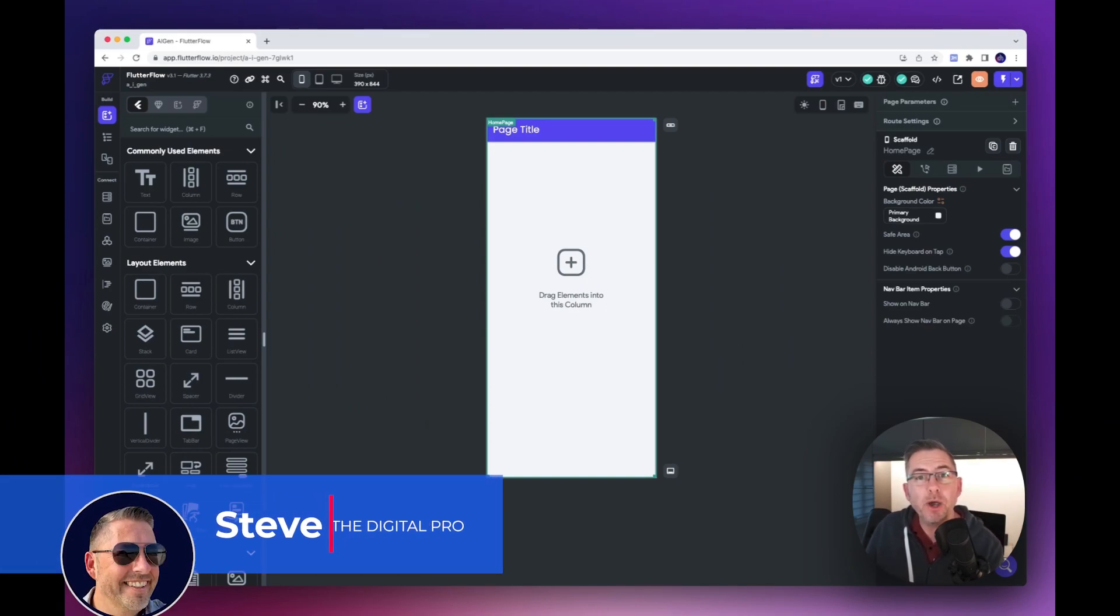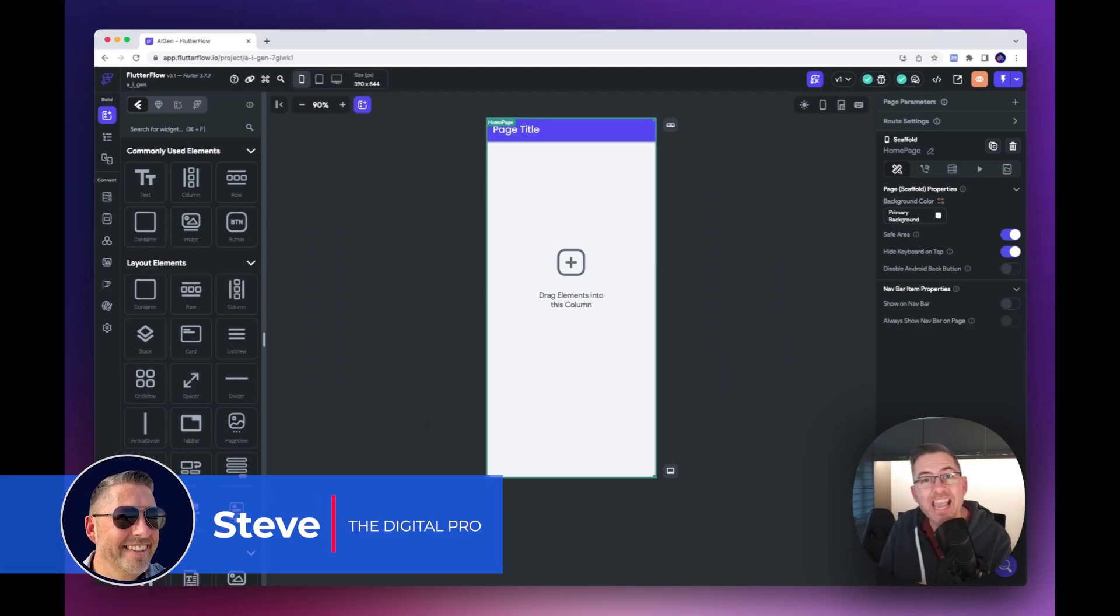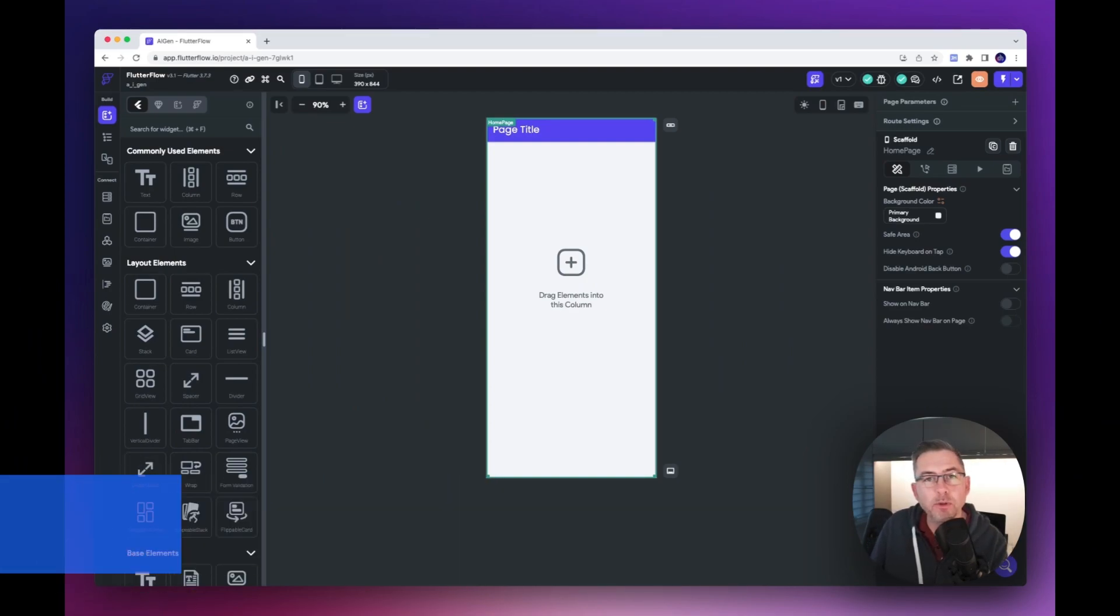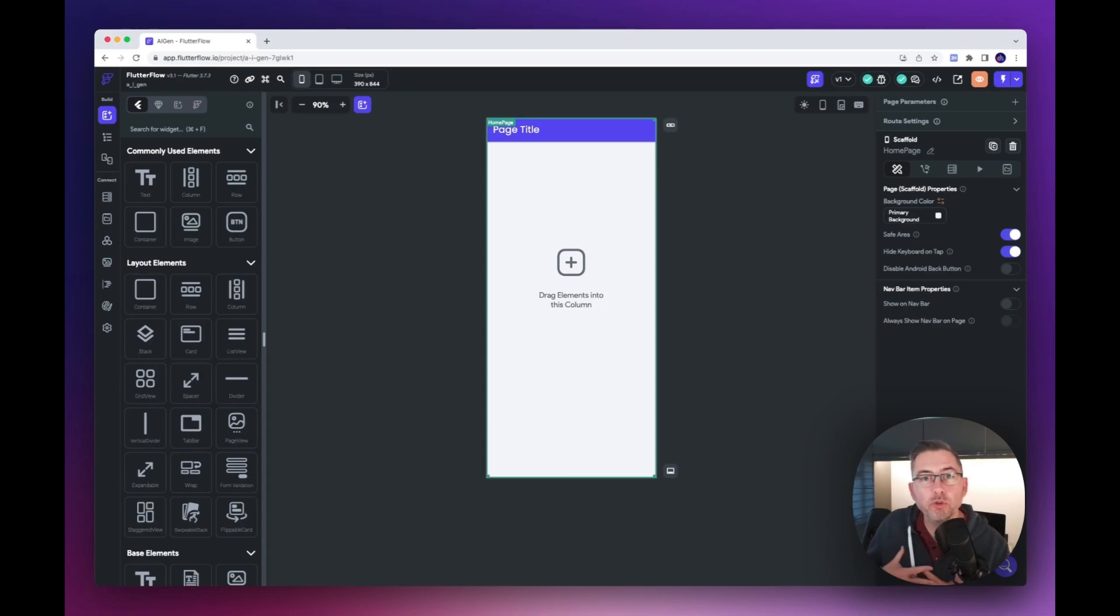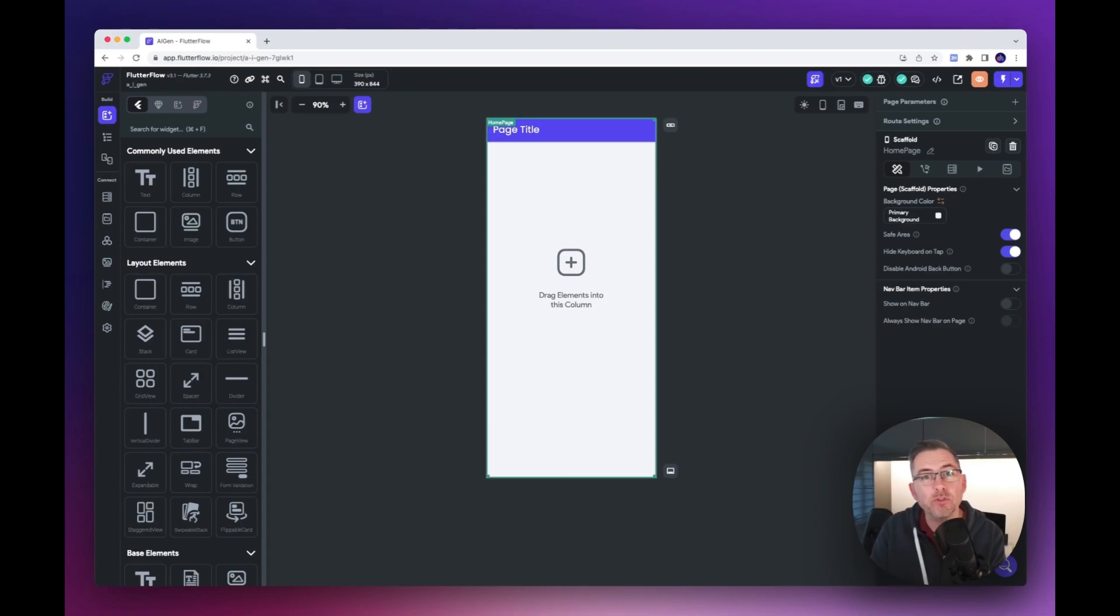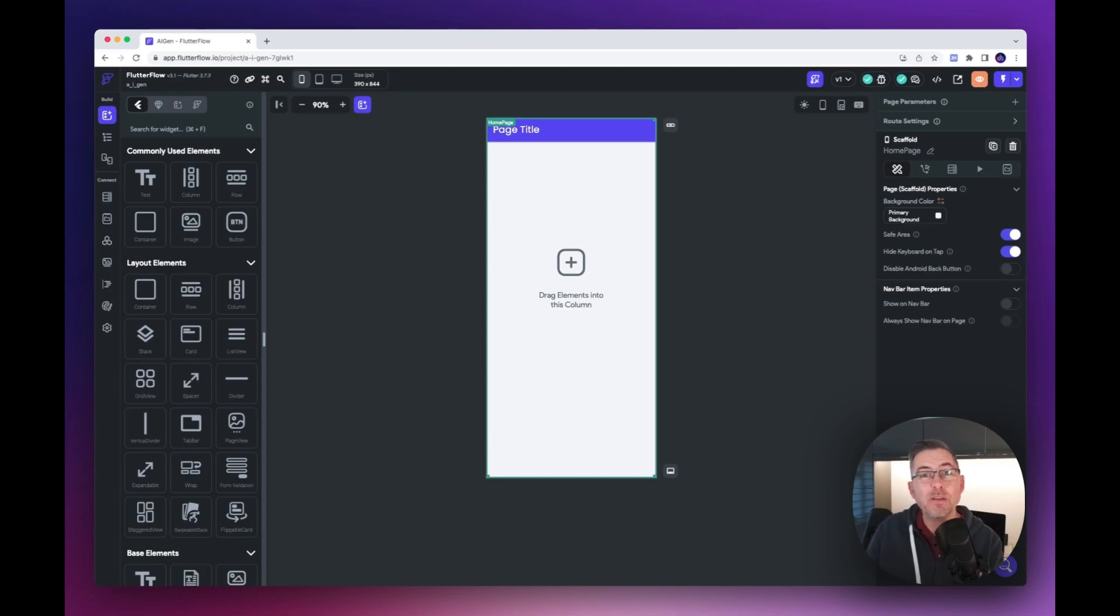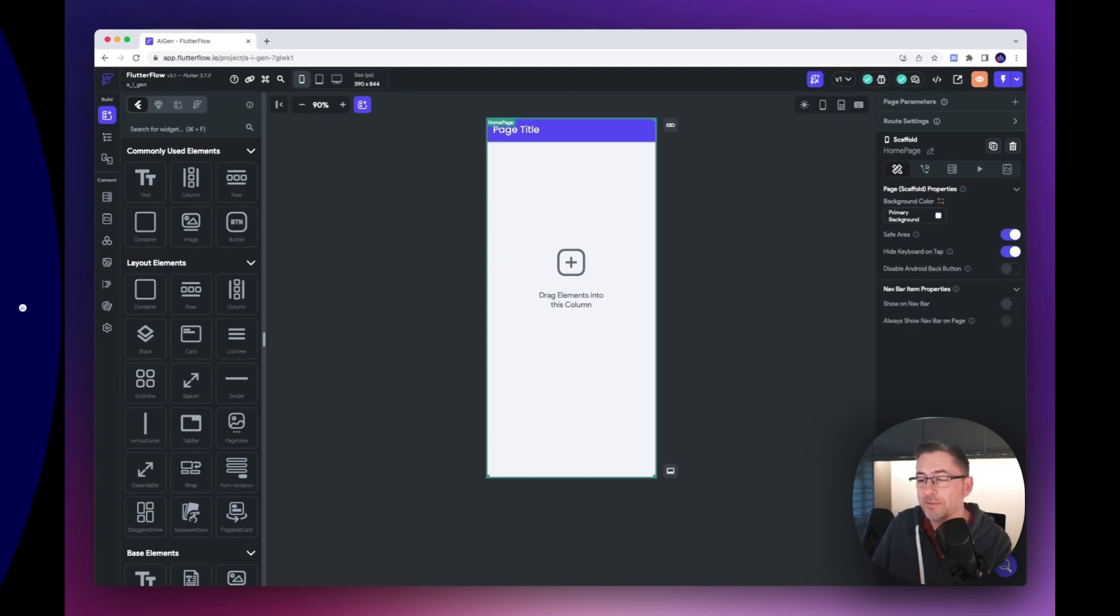Hey everybody, welcome back to my channel. The Angen Alpha has just dropped into the Flutter Flow community. I'm fortunate enough to be on the invitation list, so I'm going to give it a whirl today. I've got some examples I'm going to throw at it, so let's see what it produces.